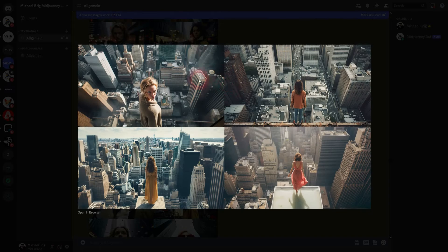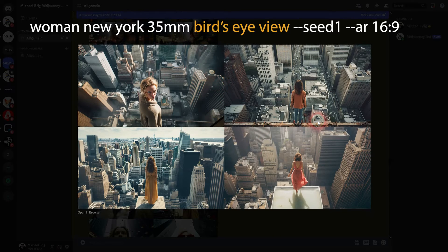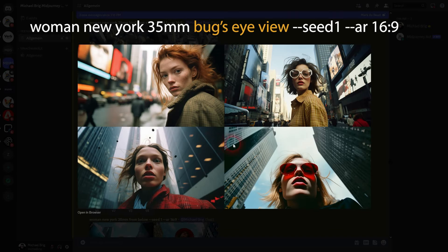Next up we have bird's eye view, and this works very well — it's an even more extreme high angle. What doesn't work is the worm's eye view; maybe image four and three a little bit, but when you want a worm's eye perspective you want to be almost at ground level, and we don't have that here.